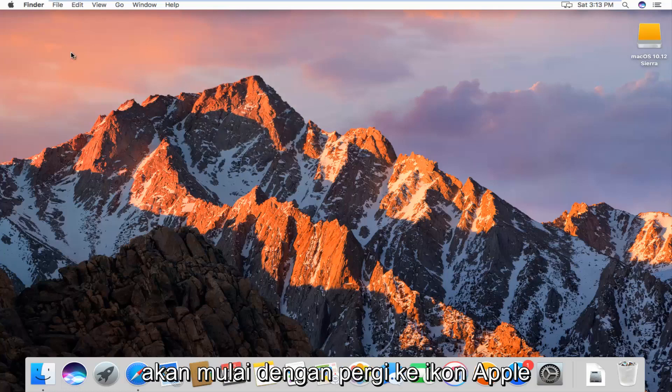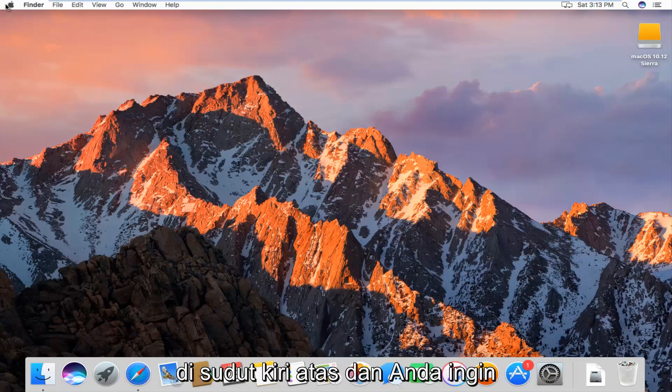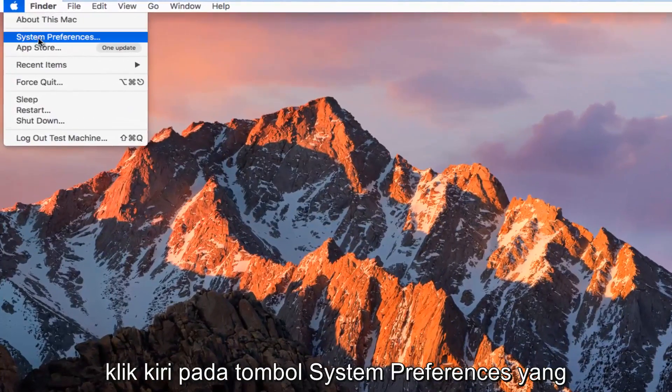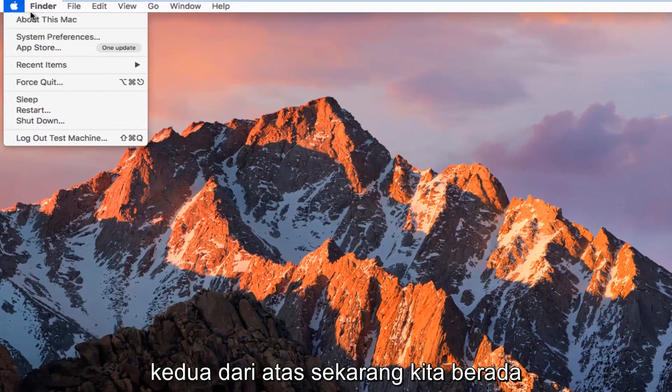We're going to start by going up to the Apple icon in the top left corner. You want to left click on it, then left click on the System Preferences button, the second one from the top.